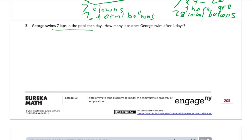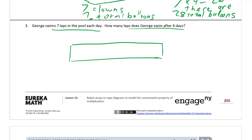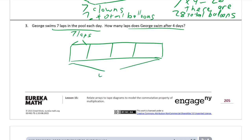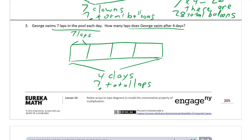George swims seven laps in the pool each day. How many laps does he swim after four days? Each day he swims seven laps, so we have groups of seven and four groups of seven. In the tape diagram we know seven laps, and we know there are four days, but we don't know the total laps.